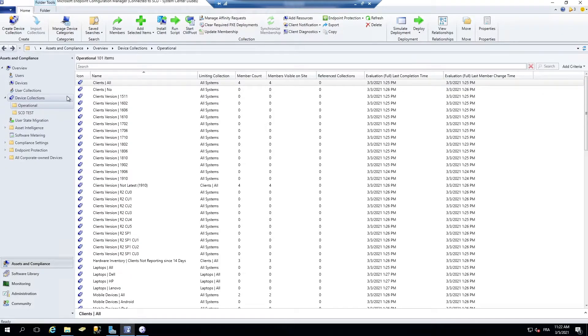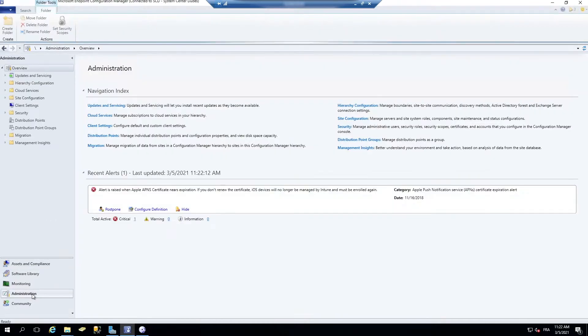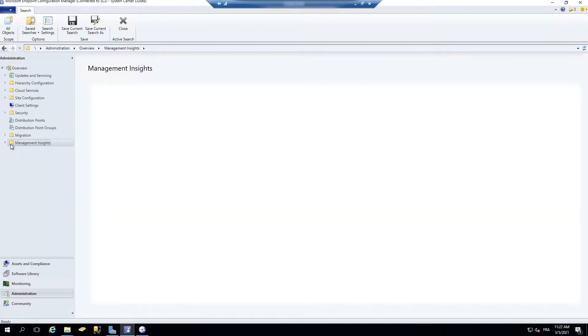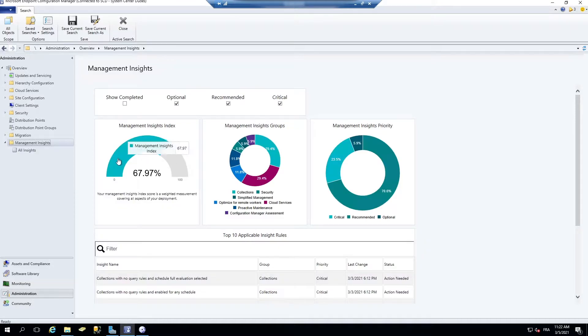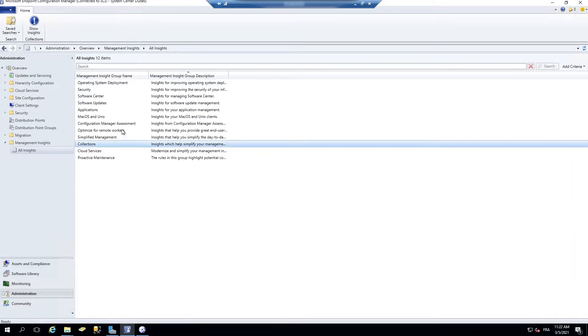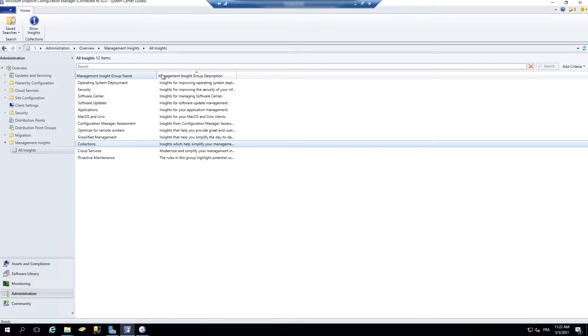So let's see that in the administration pane. You have a new management insight there. And if you go into all insights, there's one for collections. So if you're not familiar with that, go see this new feature.